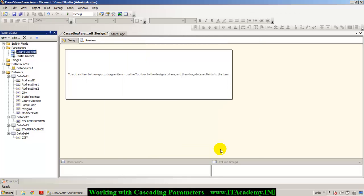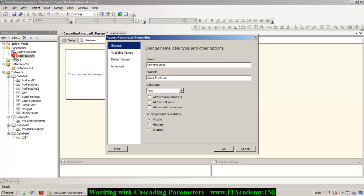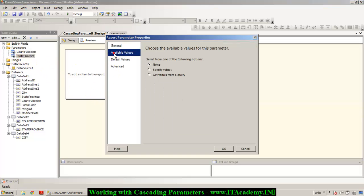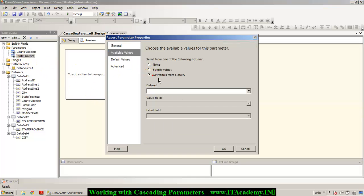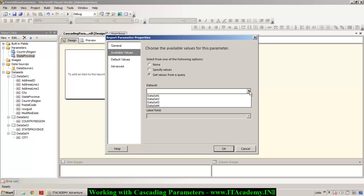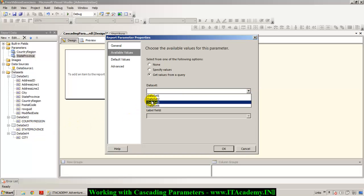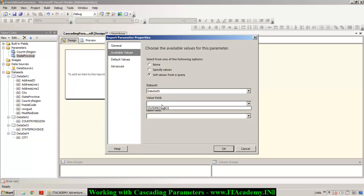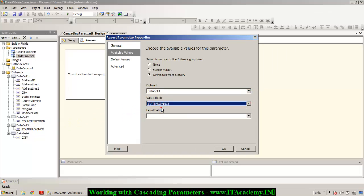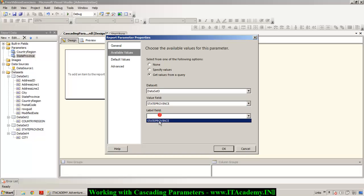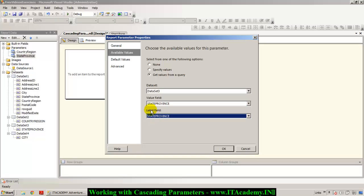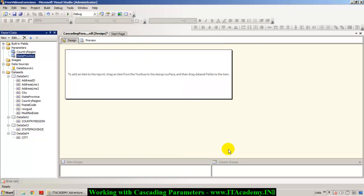Similarly, I double-click on the StateProvince parameter, go to 'Available Values', select 'Get values from a query', this time pointing to Dataset 3, and I select StateProvince as both the value field and label field, then click OK.